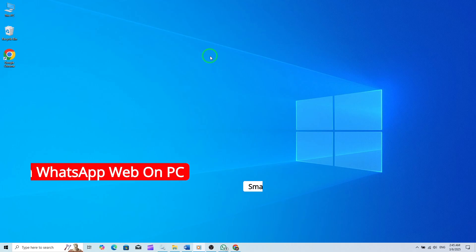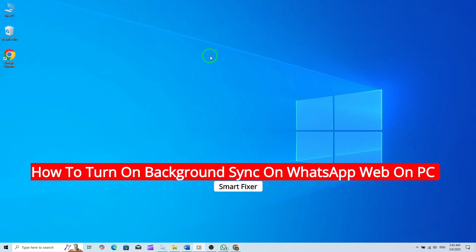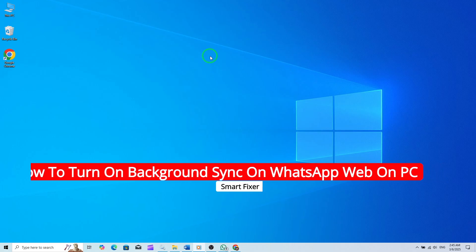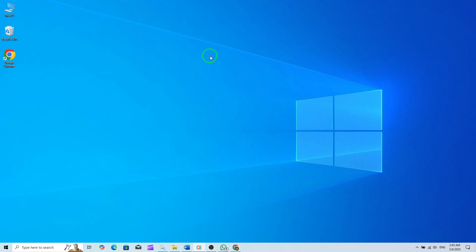Welcome to this tutorial on how to turn on background sync on WhatsApp Web on your PC. This feature is part of a new update that enhances your messaging experience by allowing messages to sync even when the browser tab is not active. Let's dive right in and explore how to enable it.